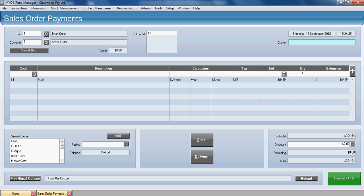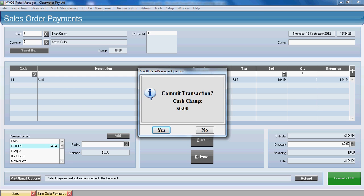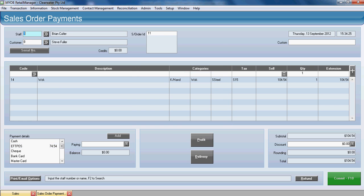Or what we'll do now is we'll complete the payment. The customer's agreed to pay by EFTPOS. So if we tab down to our payment types and accept EFTPOS, we'll add that through. We've taken the EFTPOS payment of $74.54 and we'll commit the sale.